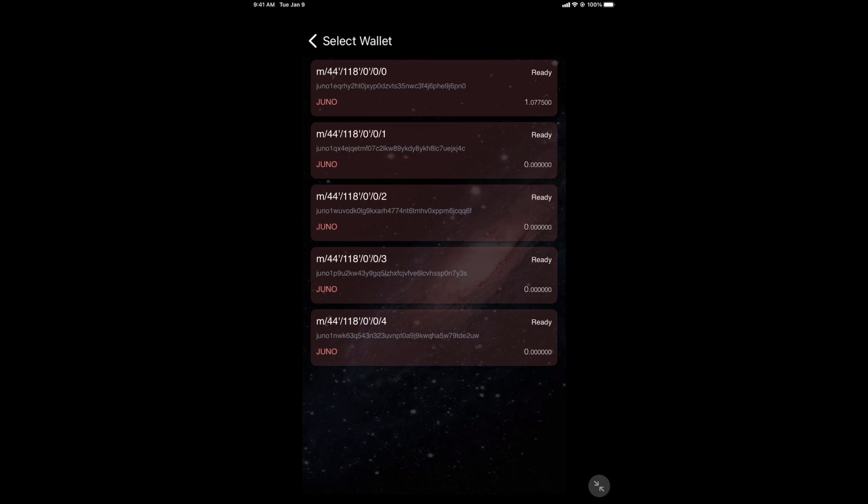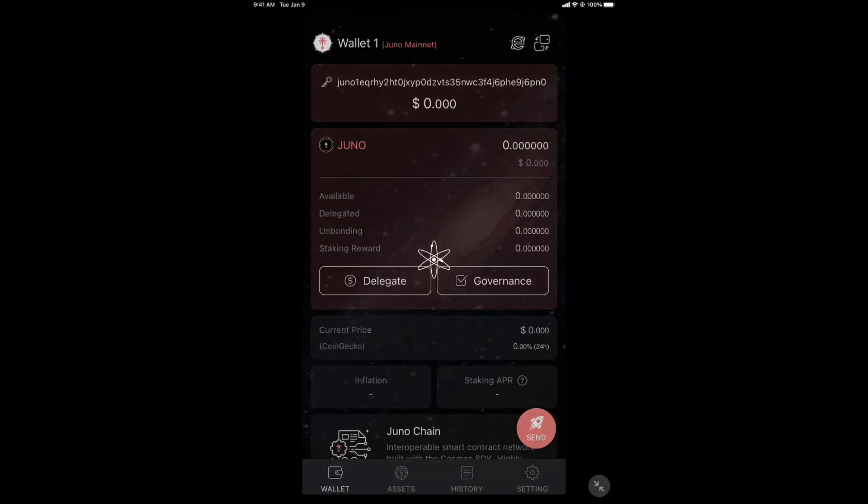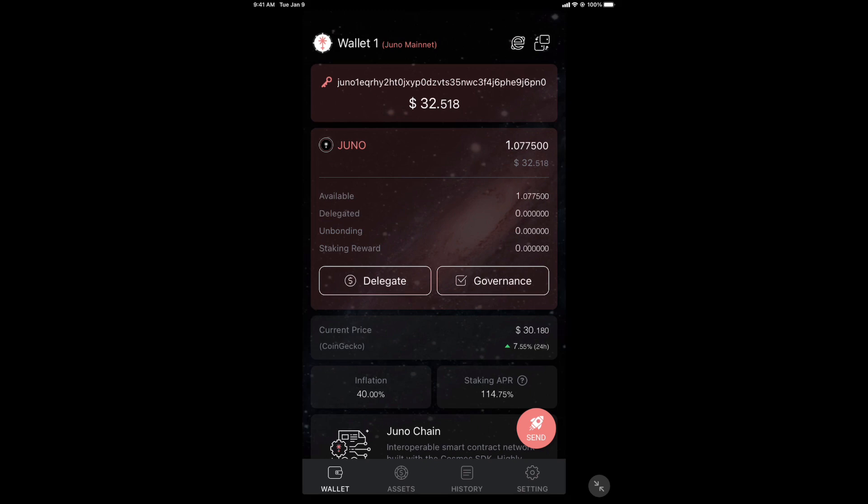All right. Now you set your pin. This is the screen you're on. You see it says one Juno there. It's because the other 17 I moved out over to Kepler wallet, which I'm going to show you in another video. But this top one, you select it. Cosmo Station is a wallet. You don't have to do anything else. You've got it. It's here.